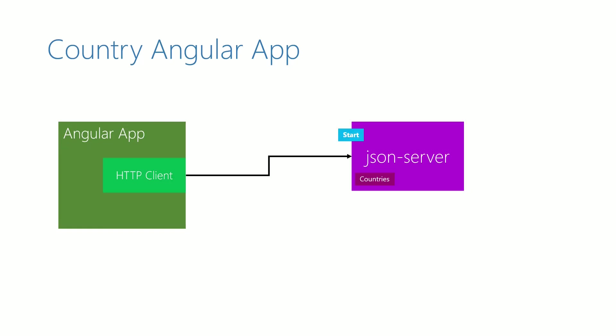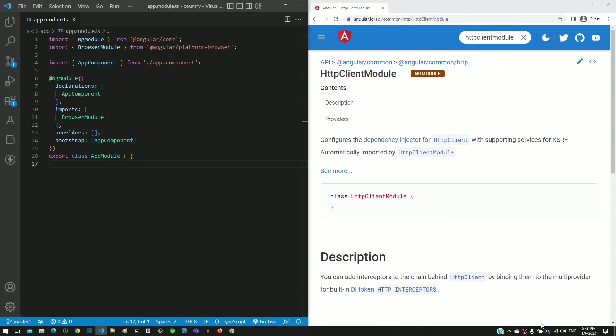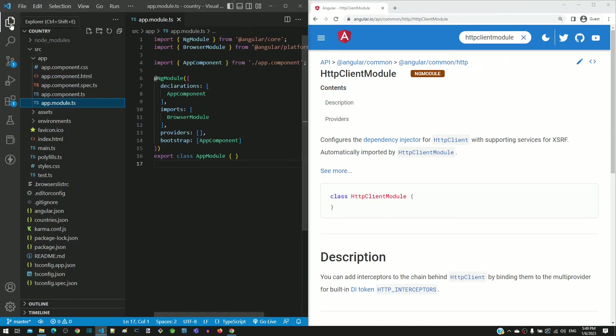Now we can start making changes in the Angular application to make the backend call. In this video, we will enable HTTP client module in the Angular application. I have opened the country Angular workspace in Visual Studio Code.